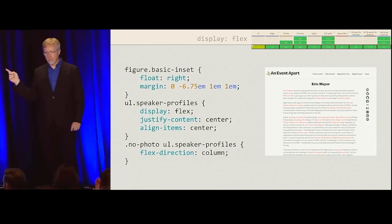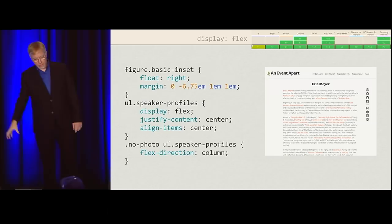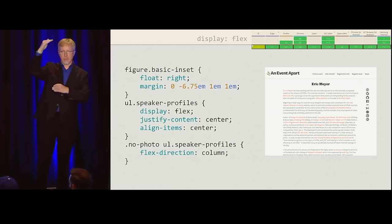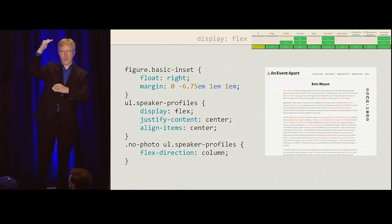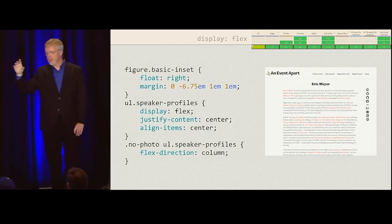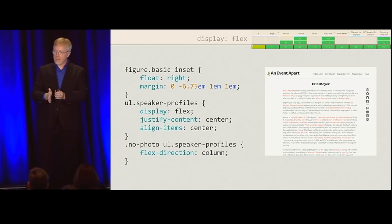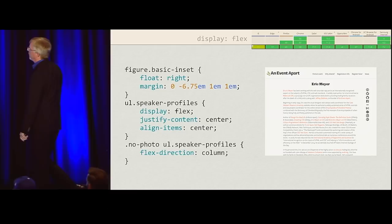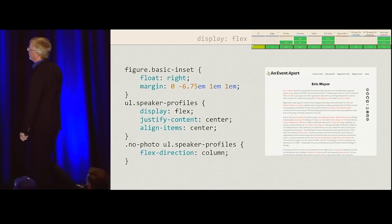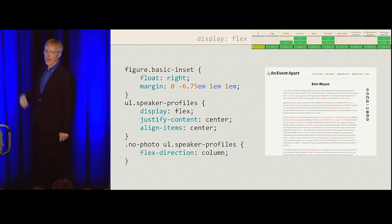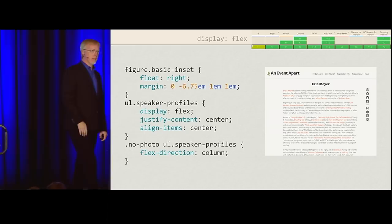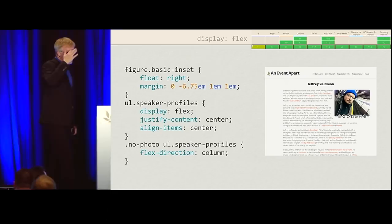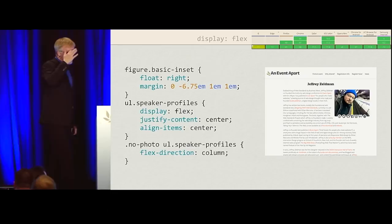If we do have a picture, the no-photo class doesn't get applied, so flex-direction:column doesn't apply, and we're back to the row layout. Flexbox is also really useful if you're going to be in a situation where you're internationalizing. For tab navigation, I've got display:flex with justify-content:flex-start, so it's on the left for English. What happens if this gets translated to Hebrew or Arabic — a right-to-left language? I don't have to change anything. Flex-start is dependent on writing direction.